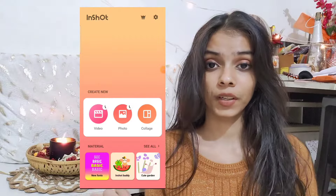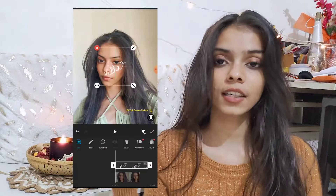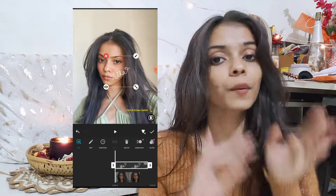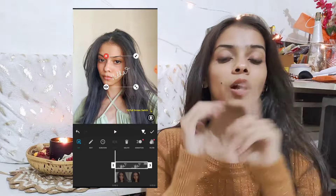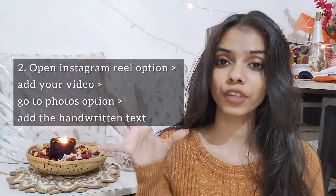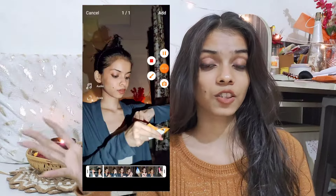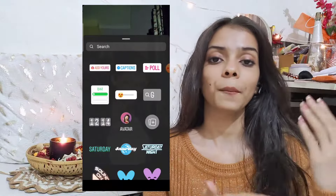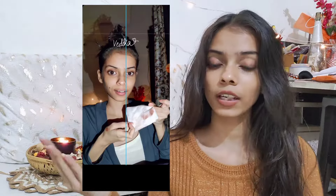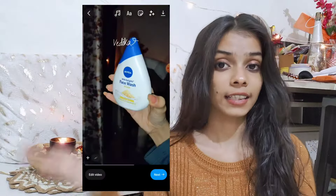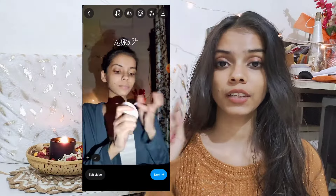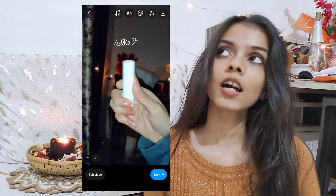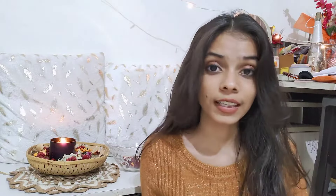Once that is done, when you are editing your Instagram Reel or any kind of video, open your editing app, go to the PIP or overlays option, and import that image you created. That is one way you can add the handwritten text image to your videos. The second way is to directly go into Instagram Reels editing, click on the photo option, and add that image directly — and your handwritten text will get added on your videos.